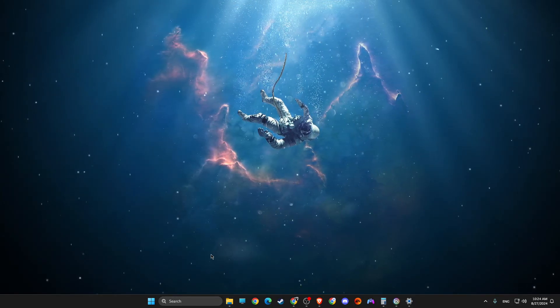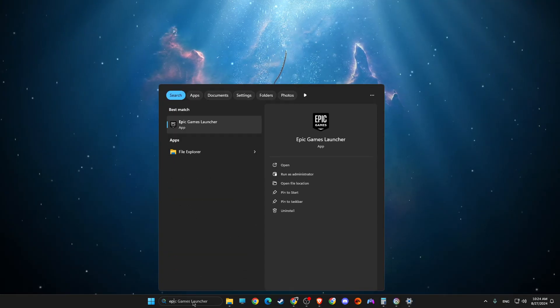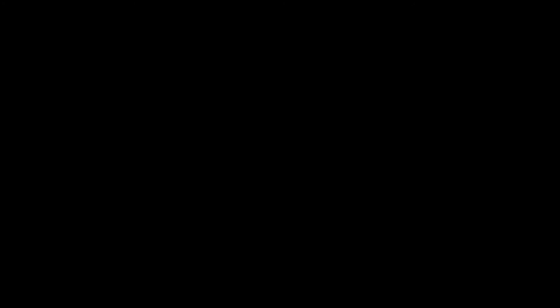If the problem persists, in search, go to Epic Games Launcher, right click on it and run as admin.